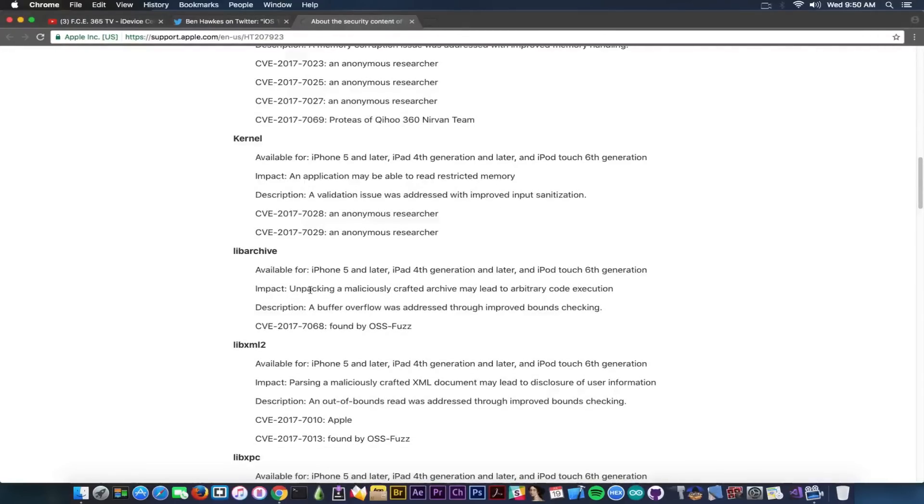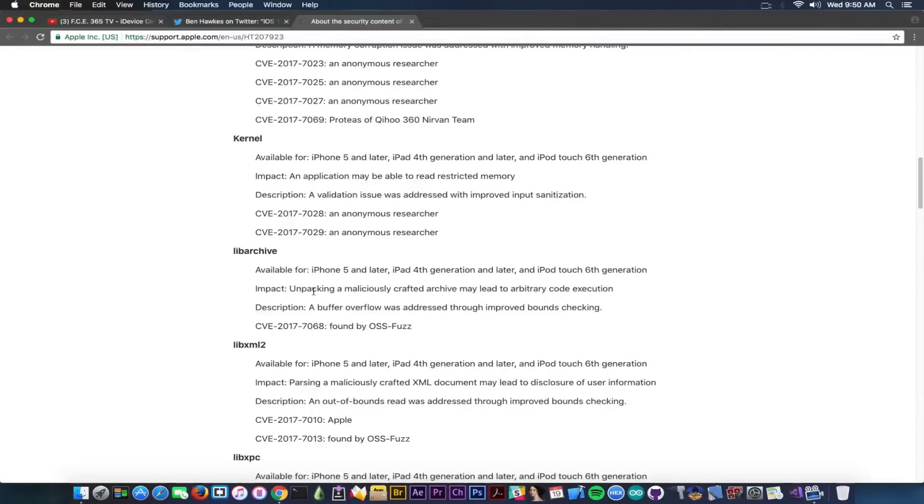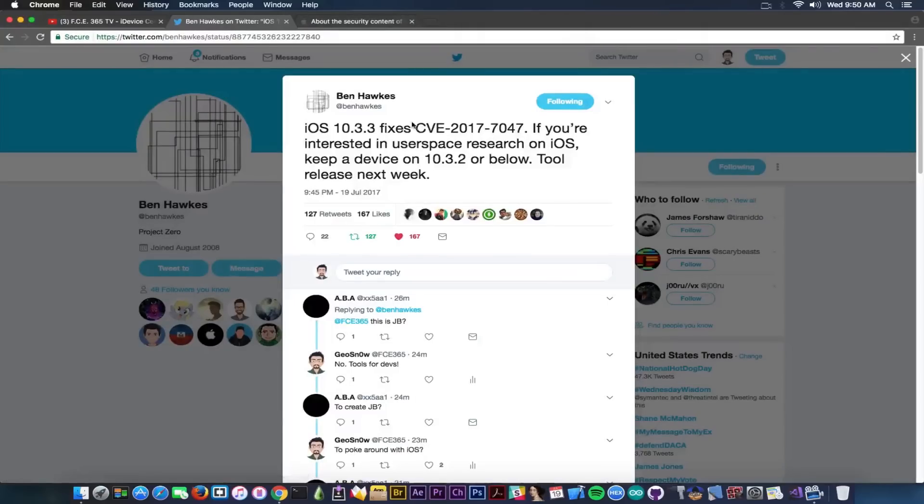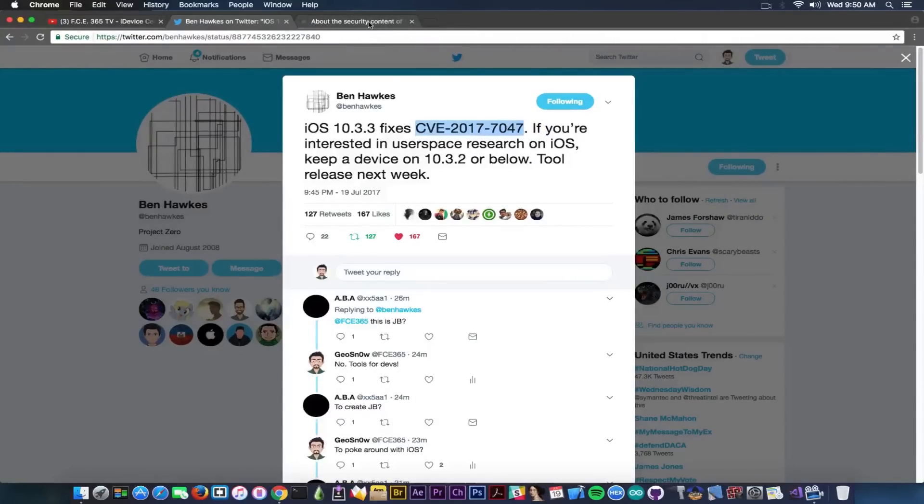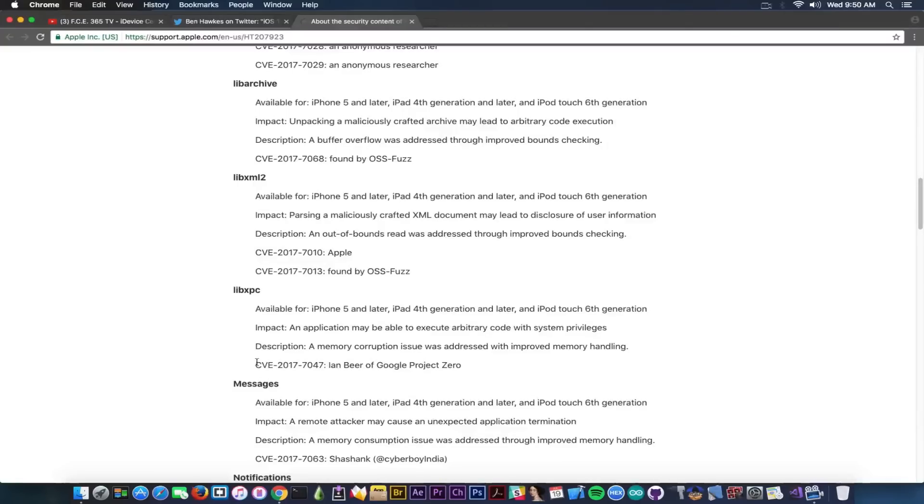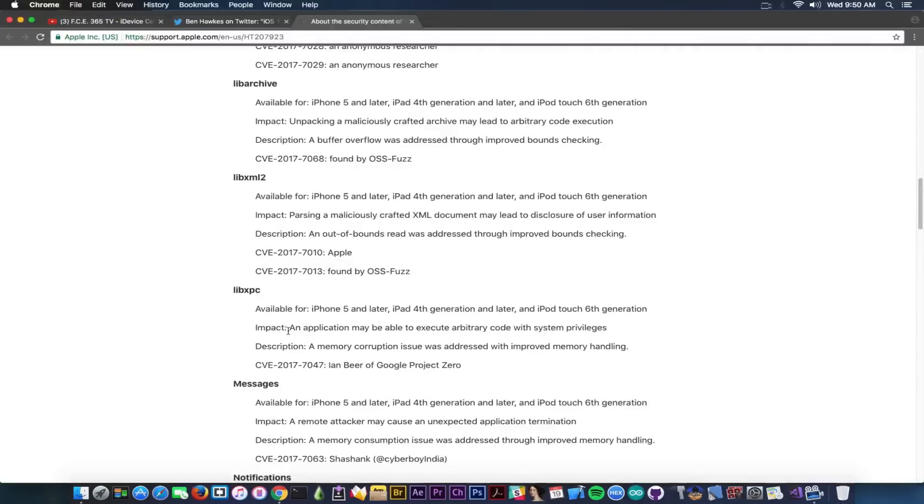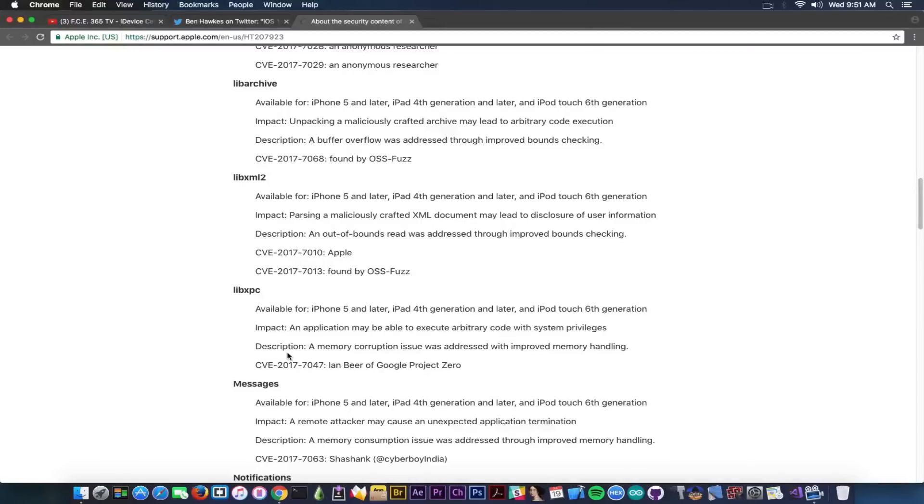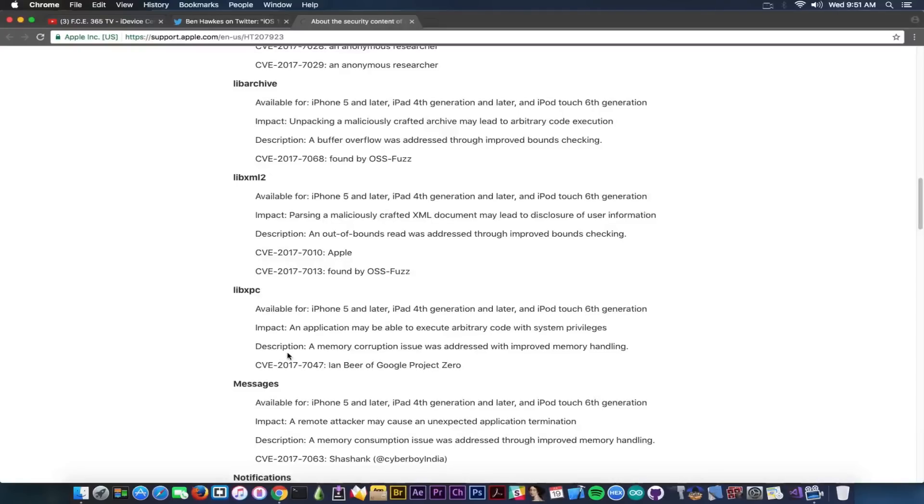Impact: unpacking a maliciously crafted archive may lead to arbitrary code execution, again a pretty hefty one. Then you have lib XPC, and we're talking about this vulnerability in here with this code CVE 2017-7047. You can see it in here as well from Jan Beer of Google Project Zero. And it says impact: an application may be able to execute arbitrary code with system privileges, so definitely something powerful. And the description is a memory corruption issue was addressed with improved memory handling, which means this has been patched by now in iOS 10.3.3. Anyways, going ahead...